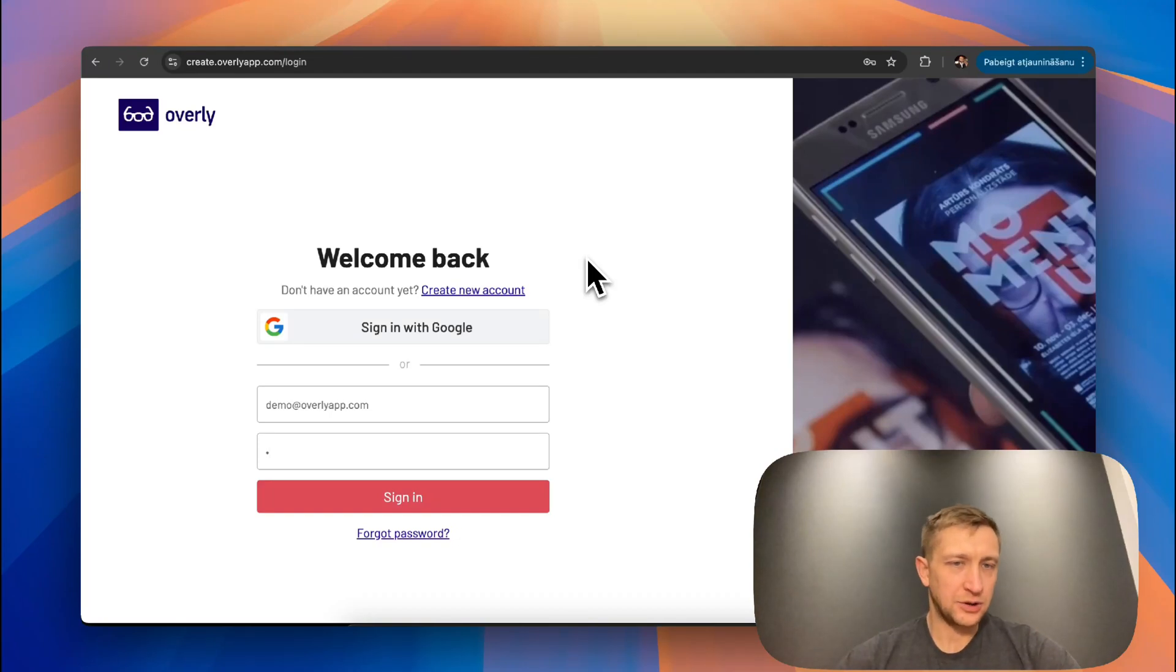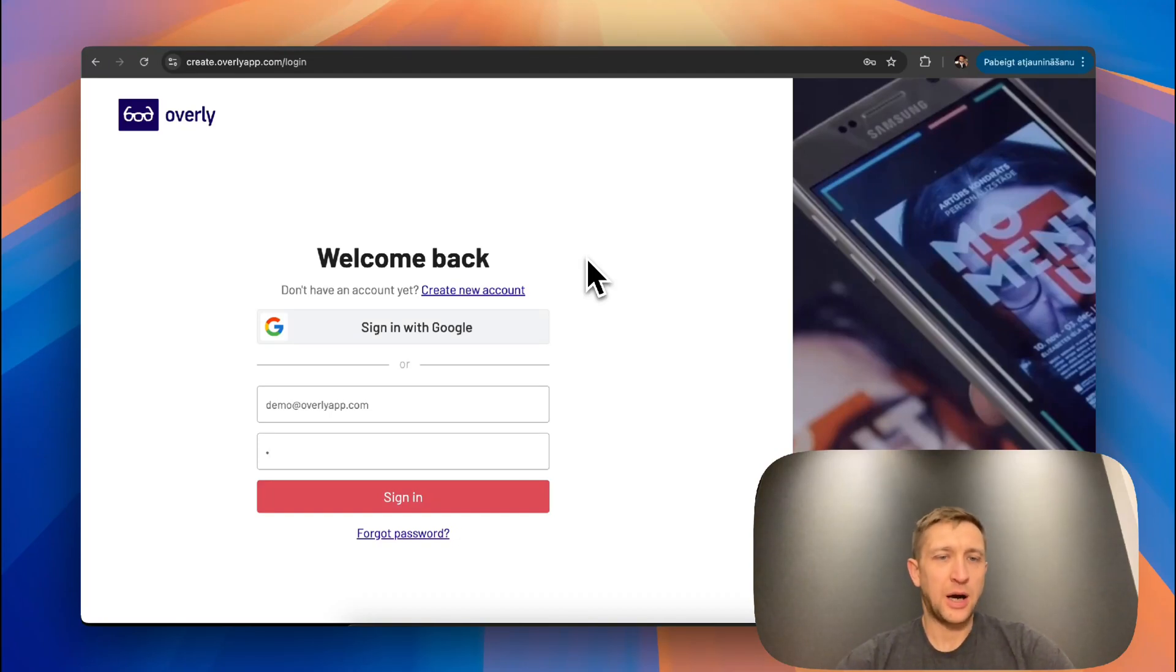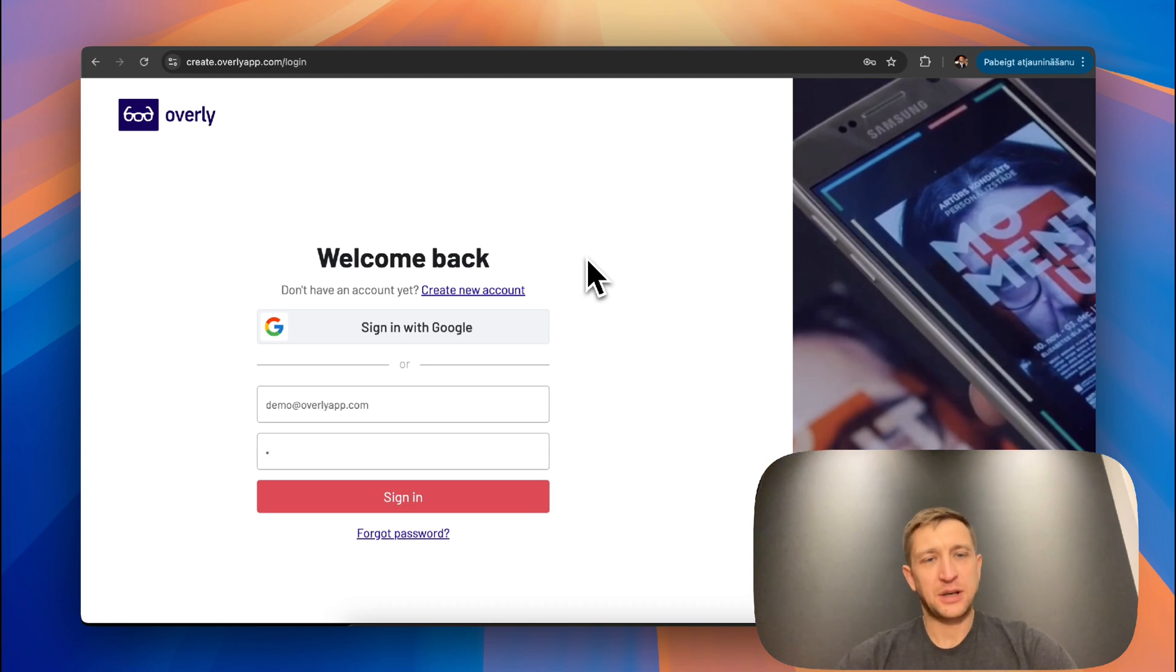Hello! In this short video instruction, I will quickly demonstrate how you can create image-based experiences using Overly Creator.